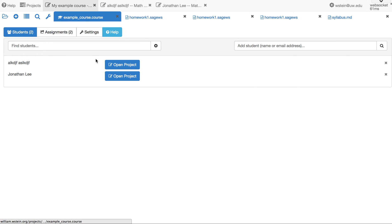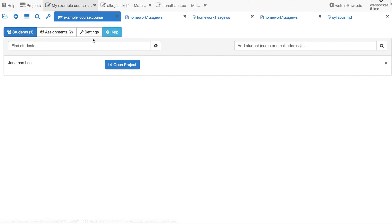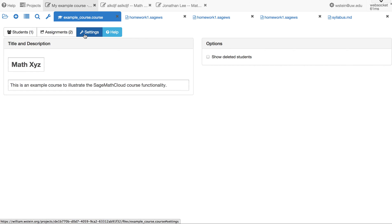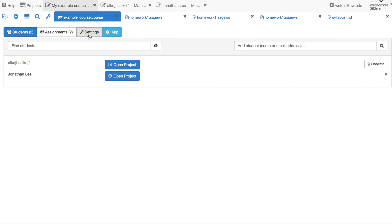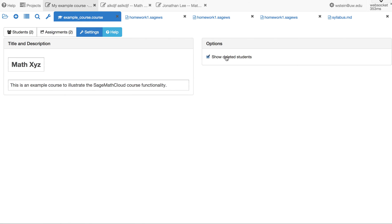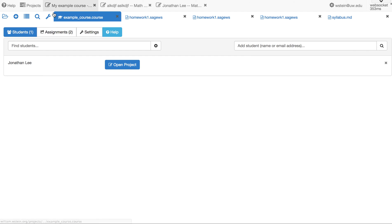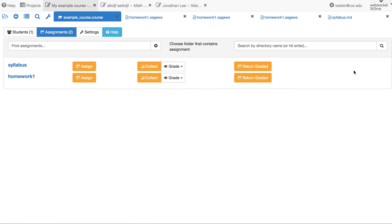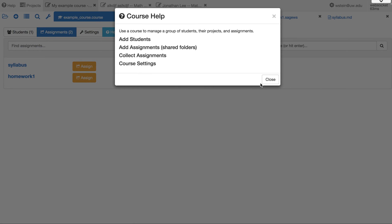Under Settings, if you delete a student they disappear from the list — just click the little X. If you go to Settings and click 'Show Deleted Students,' you'll see the deleted student again. There's no X yet for deleting an assignment, but that will be added and will work the same way as the student delete/show functionality.